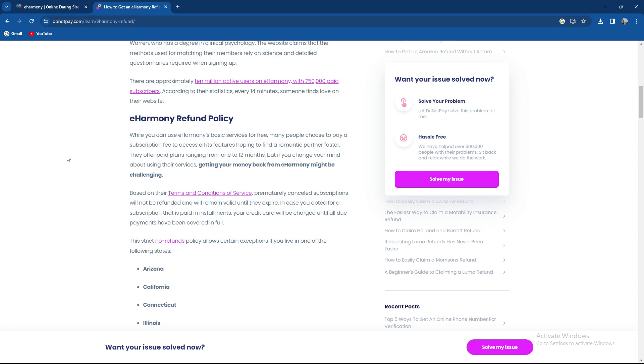Based on their terms and conditions, prematurely cancelled subscriptions will not be refunded and will remain valid until they expire. In case you opted for a subscription that's paid in installments, your credit card will be charged until all due payments have been covered in full.